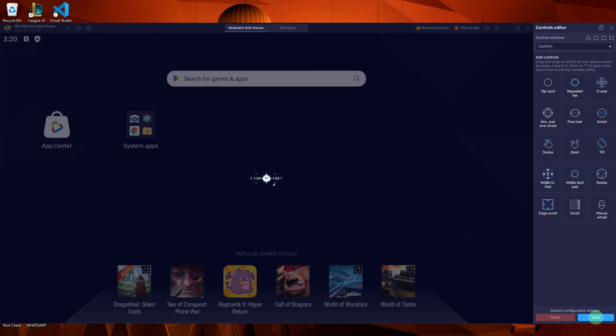If needed, you can adjust the sensitivity settings for the virtual fire button to suit your gameplay style. This can be done in shooting mode settings.